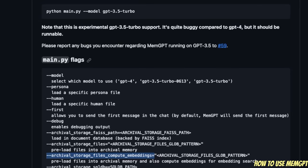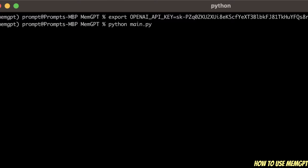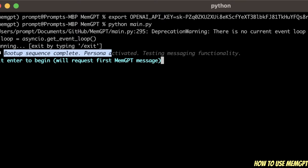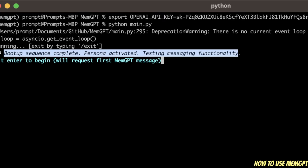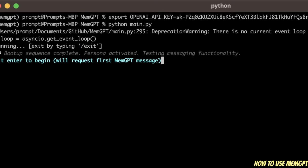Now let's run the actual MemoryGPT model. To run it, simply invoke Python main.py. For the first time when you run it, you see this boot-up message: Boot up sequence complete. Persona activated. Testing messaging functionality. I'll show you how to change this persona. We simply need to hit enter.